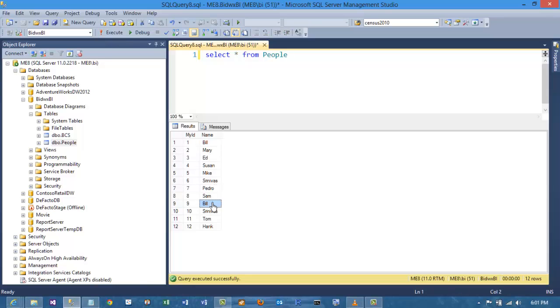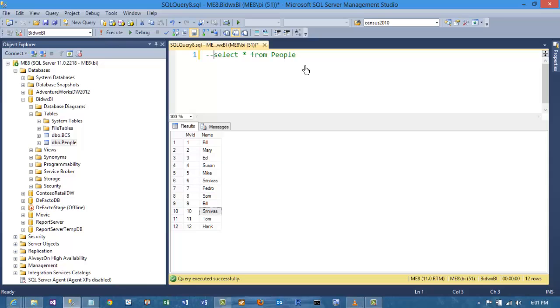Bill and Srinivas are here twice. That's not supposed to be the case. I'll comment out my original query.